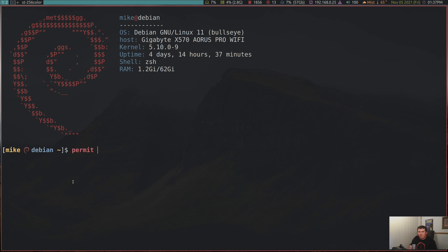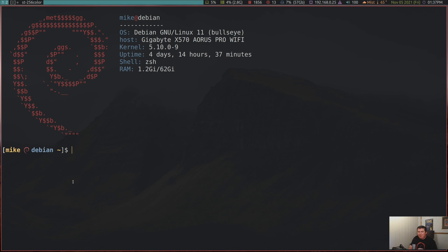Permit mike, or your user, as root. And that's it. That's all you've got to put. And you're up and running with doas. But if you're like me and you want to configure it a little bit more, I'll show you what you've got to do.